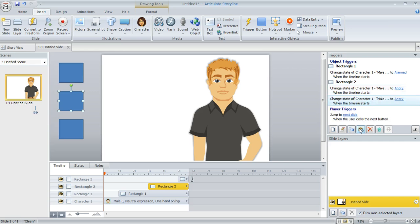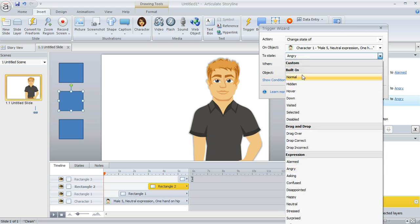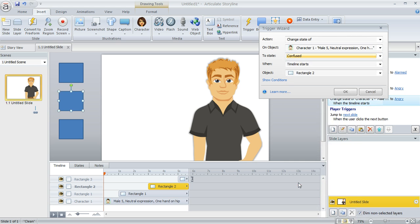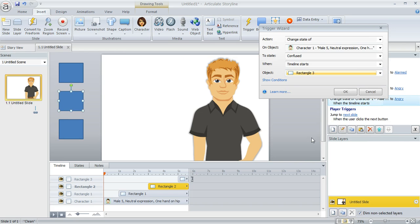And then we'll do one more, copy-paste, and then we'll double-click to edit. And this time, we're going to change the character's expression to, how about confused, when the timeline starts of not Rectangle 2, but Rectangle 3. And then click OK.